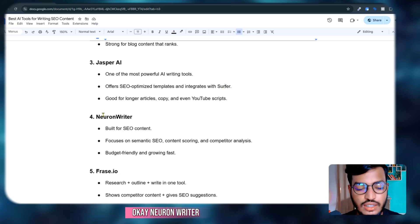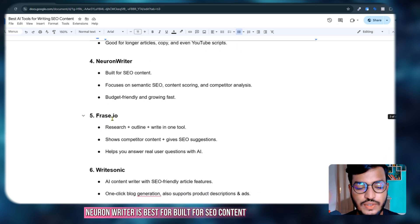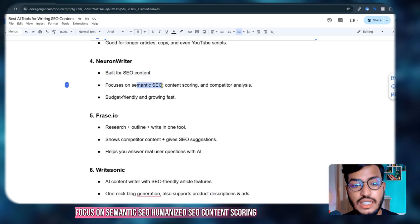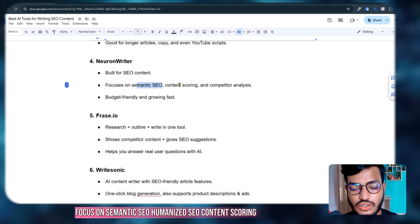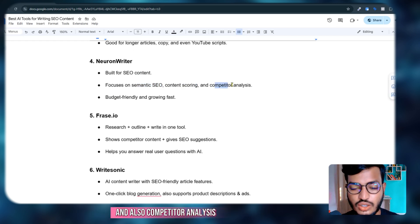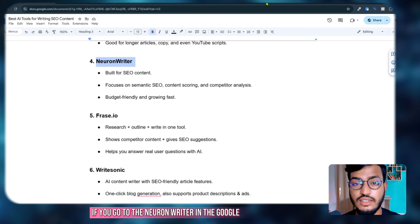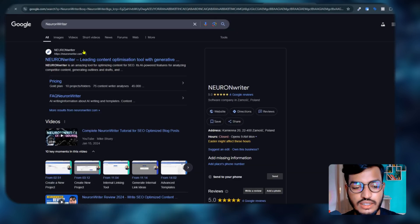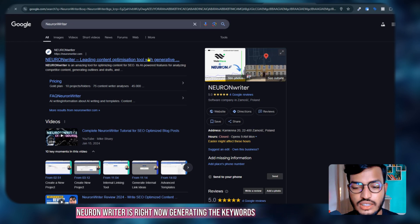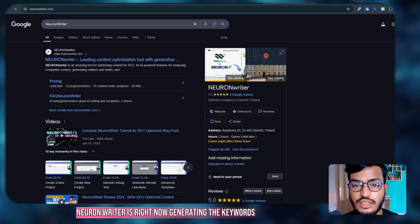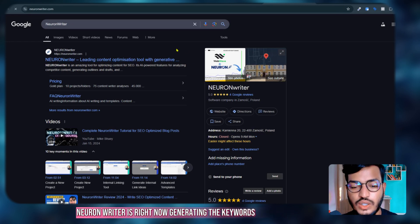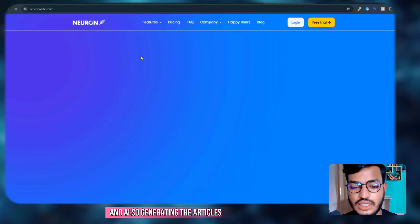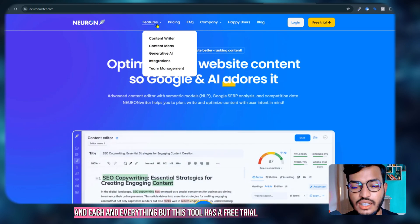Neuron Writer is best for built-for-SEO content. It focuses on semantic SEO, content scoring, and competitor analysis. If you go to Neuron Writer in Google, here is the website. Neuron Writer is right now generating keywords, articles, and everything.